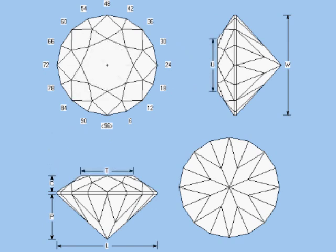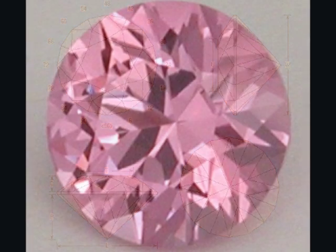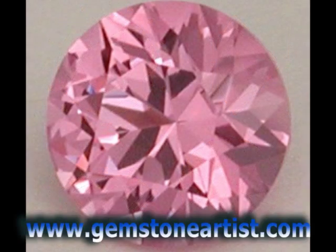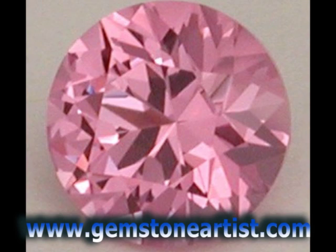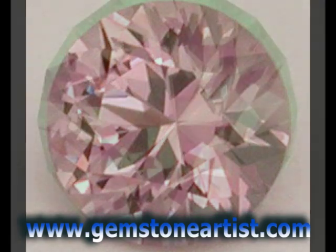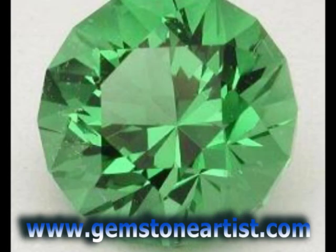For more information about this process, stay tuned to the Gemstone Artist channel on YouTube, or for hands-on coaching, attend one of our faceting boot camps. Details are on the website at www.gemstoneartist.com.